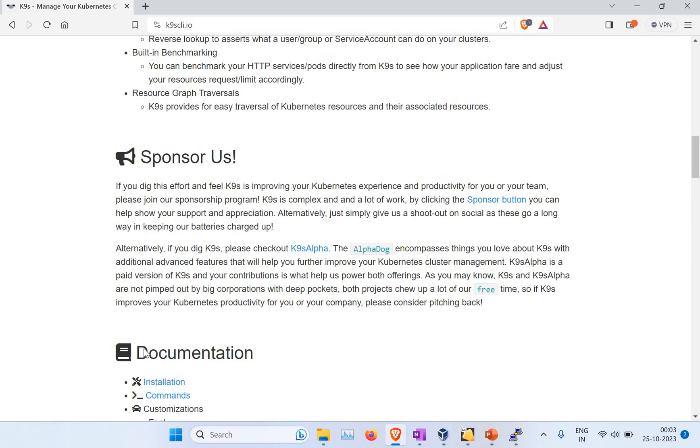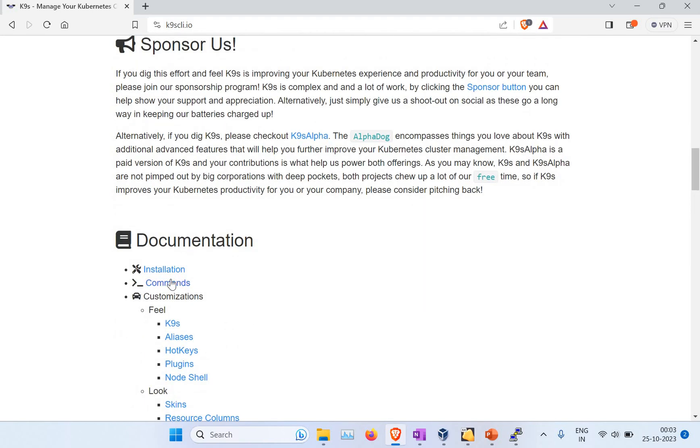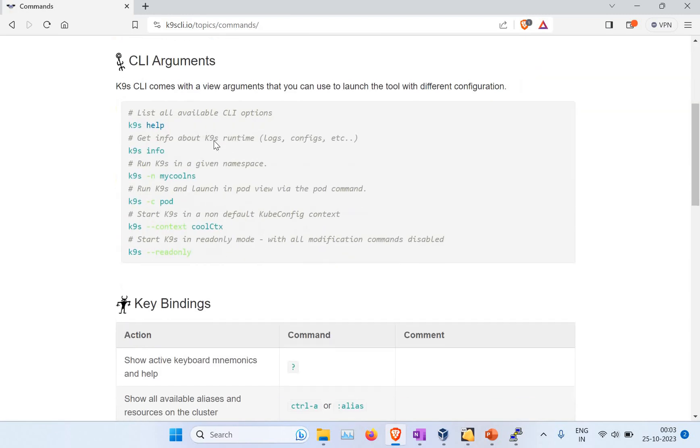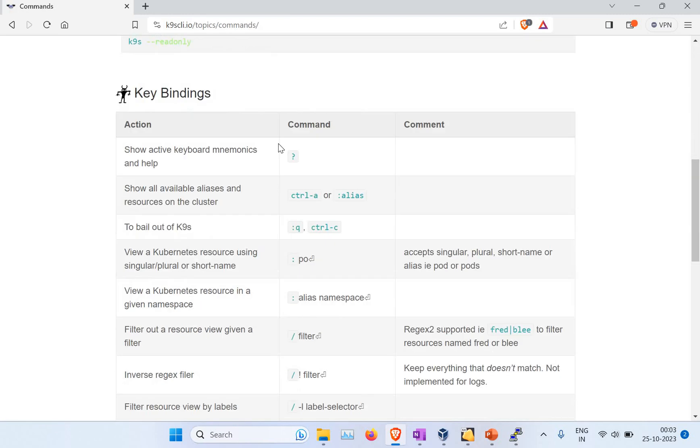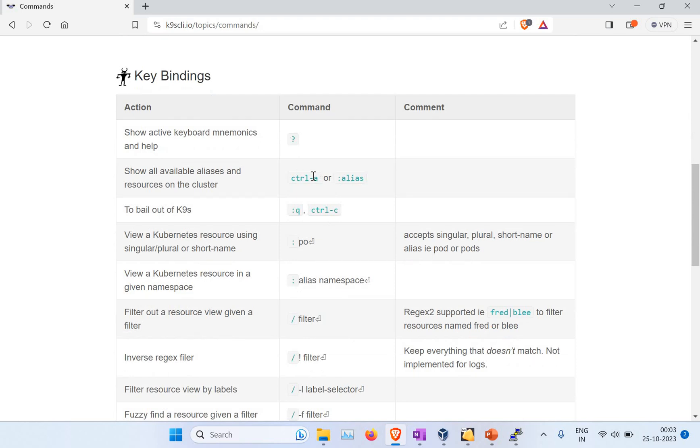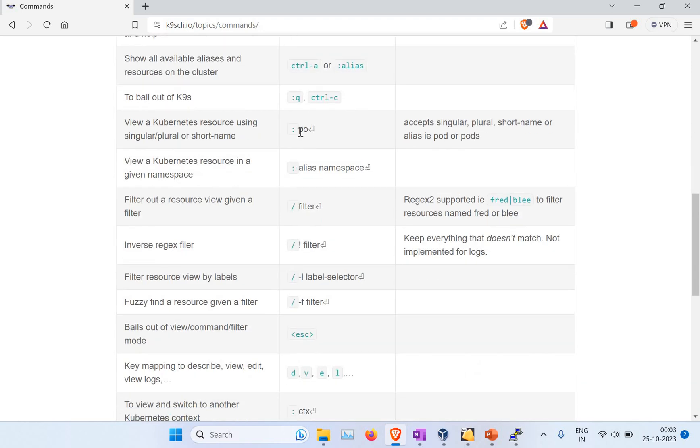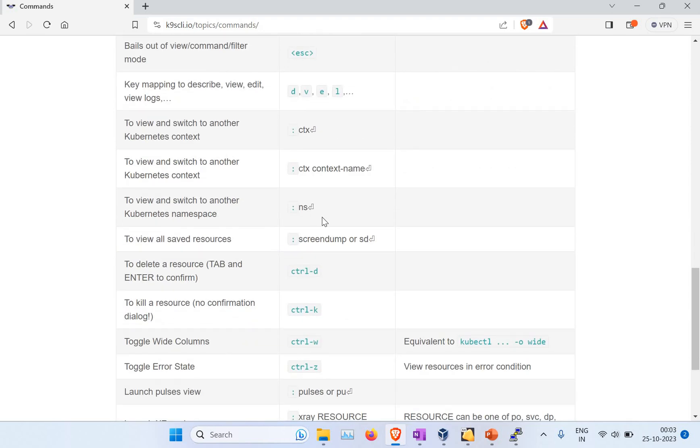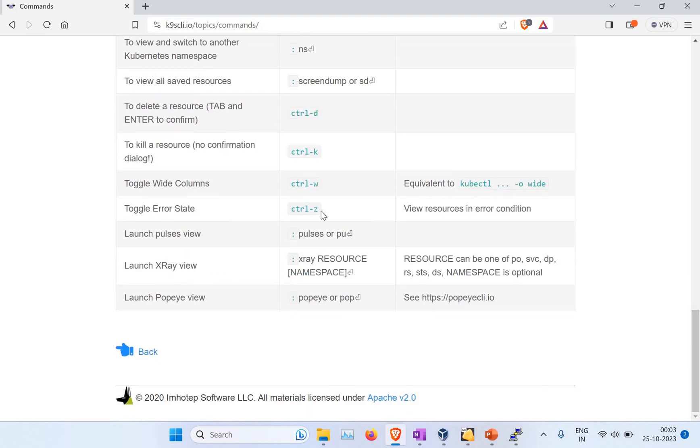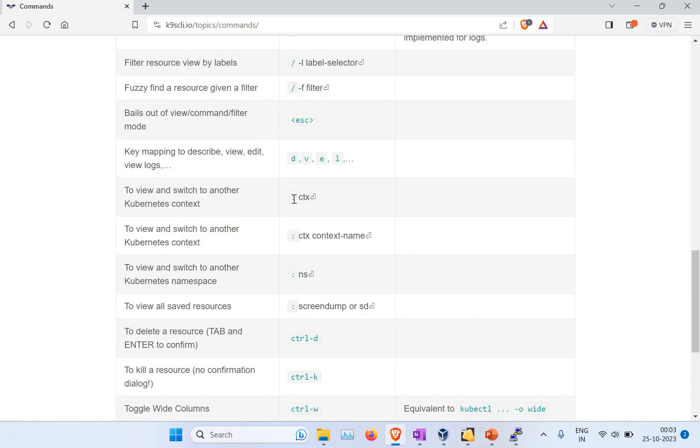If you go to the documentation, you can see different commands we can use. I will show you some of the commands. You can go to the commands section. I will link all this into the video description. You can see the help command, info, and different commands like getting alias, how to go to the pod, how to filter it, and different things.